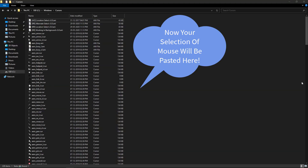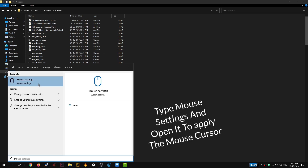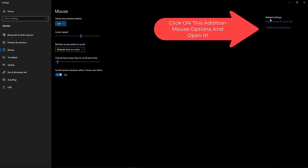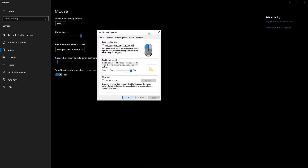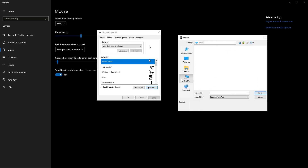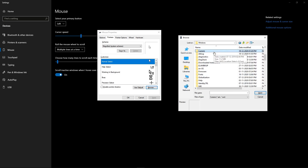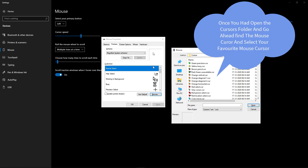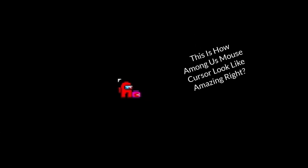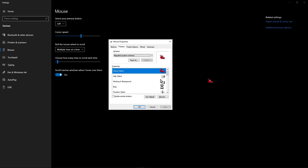Once you have pasted your favorite mouse cursor in the Cursors folder, hit the Windows button and type mouse settings, then open it. On the right side, you will see an option called related settings — go ahead and select additional mouse settings and open it. A popup window will open; select the pointers option and then click on browse. Click on this PC, select your C drive, go to the Windows folder, find the Cursors folder and open it. Find the Among Us mouse cursor, click on it, and then click on apply. And boom — as you can see, our mouse cursor has been changed to Among Us.